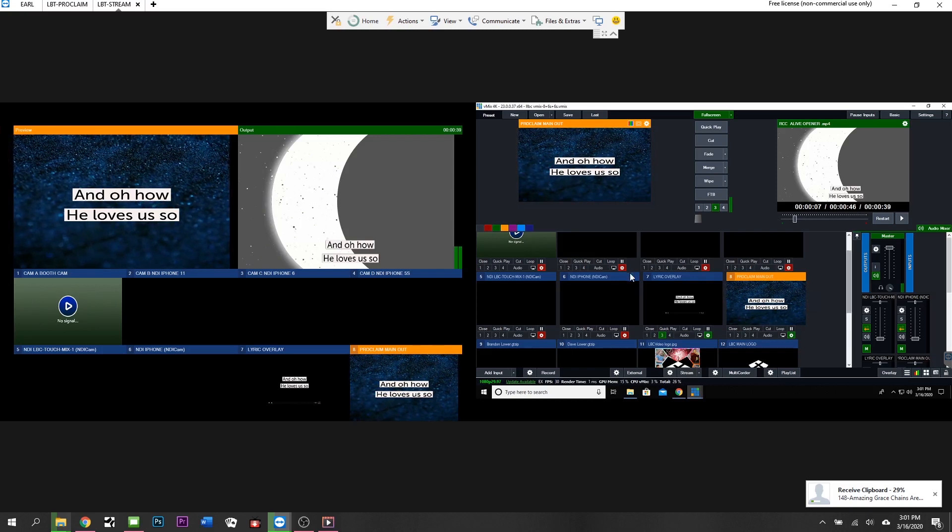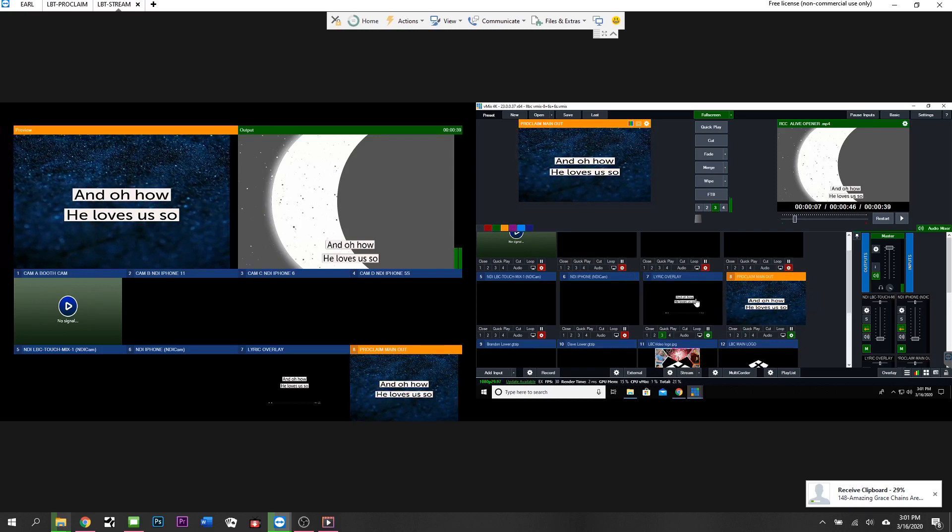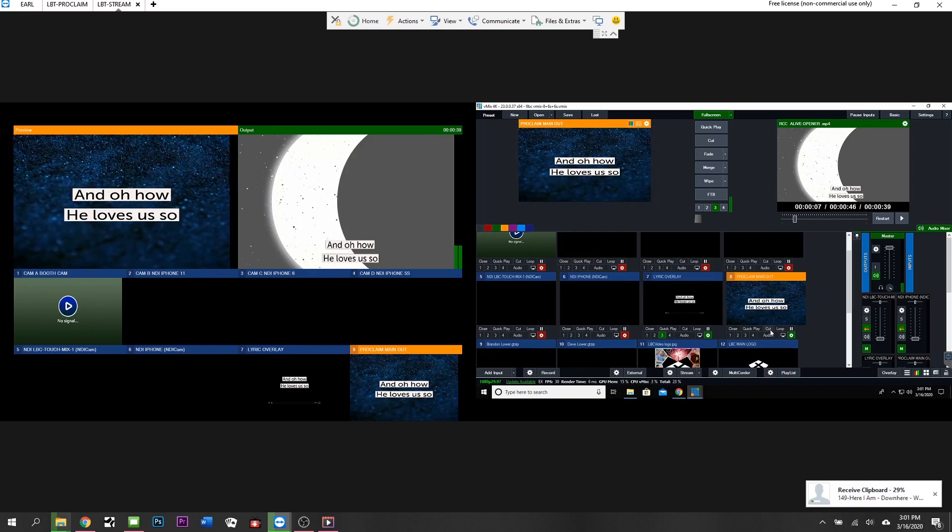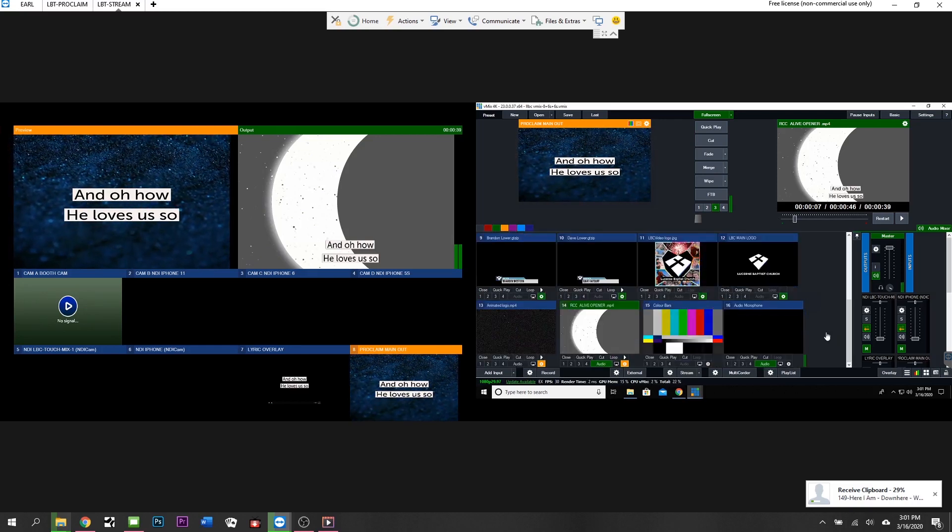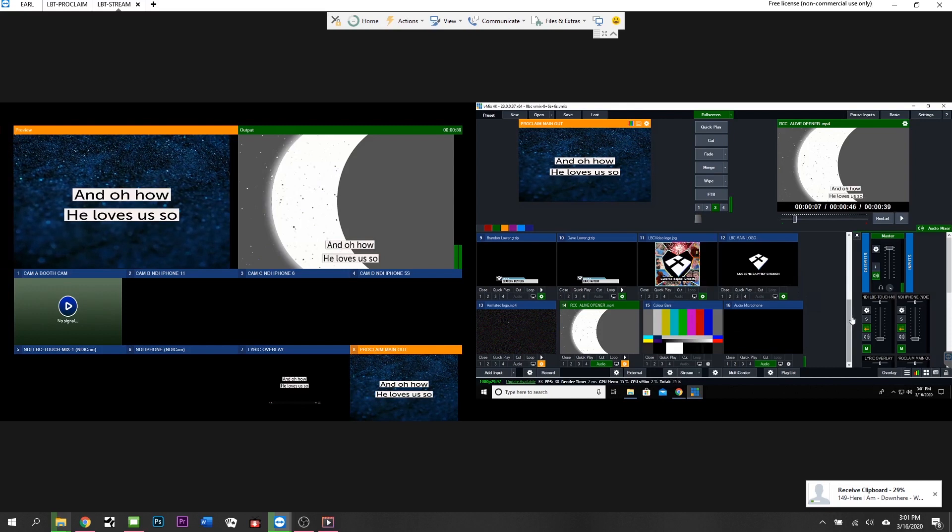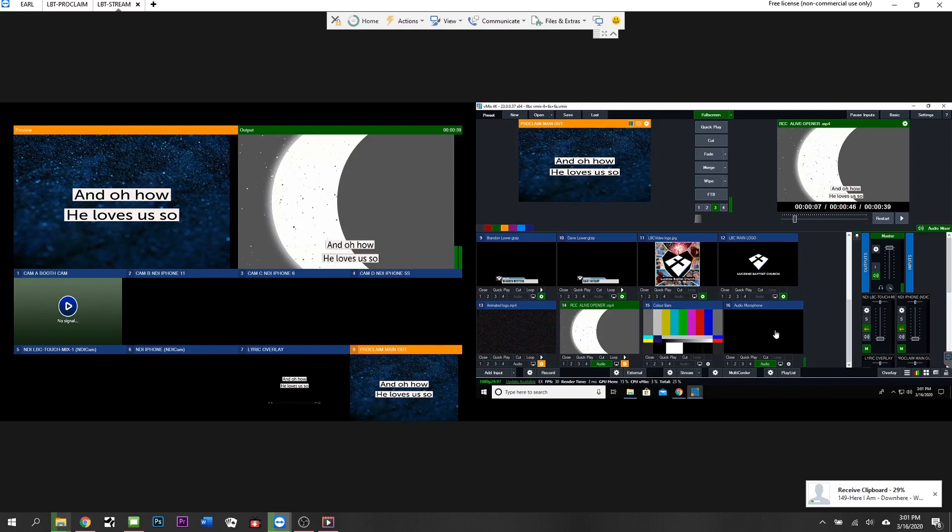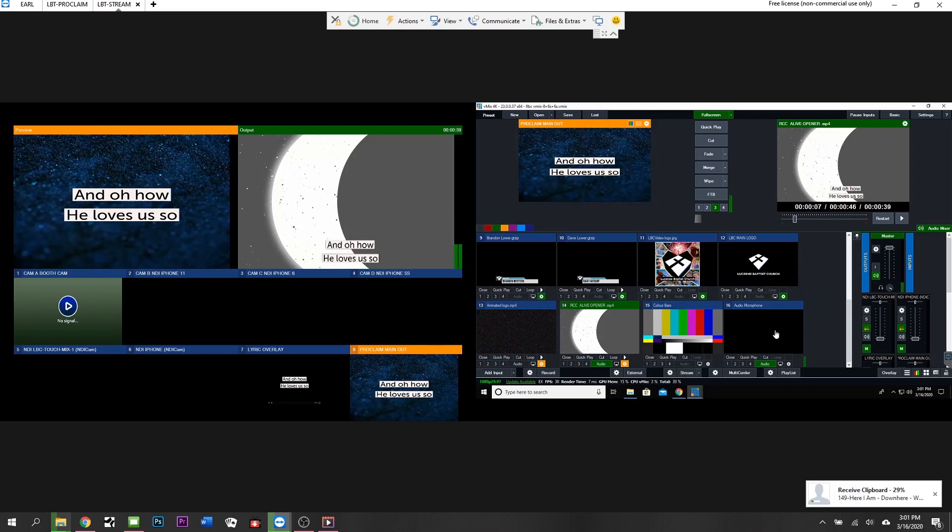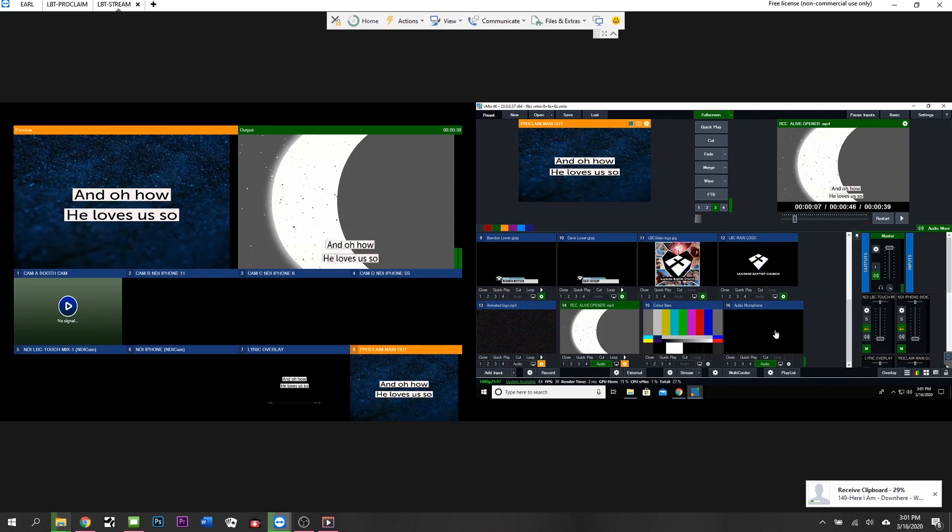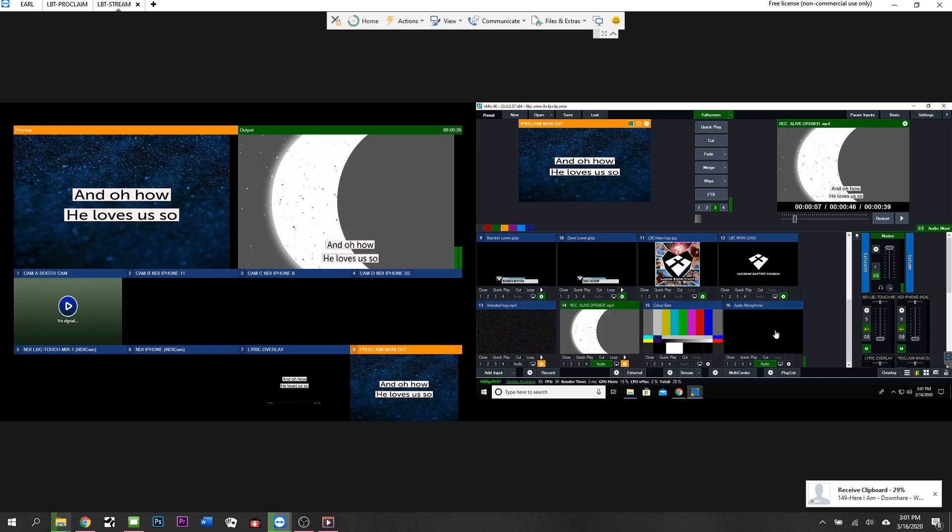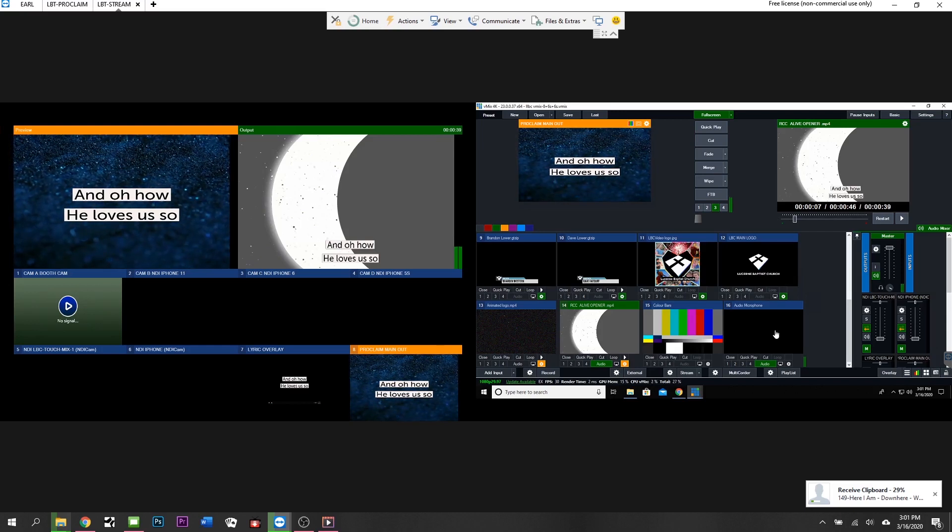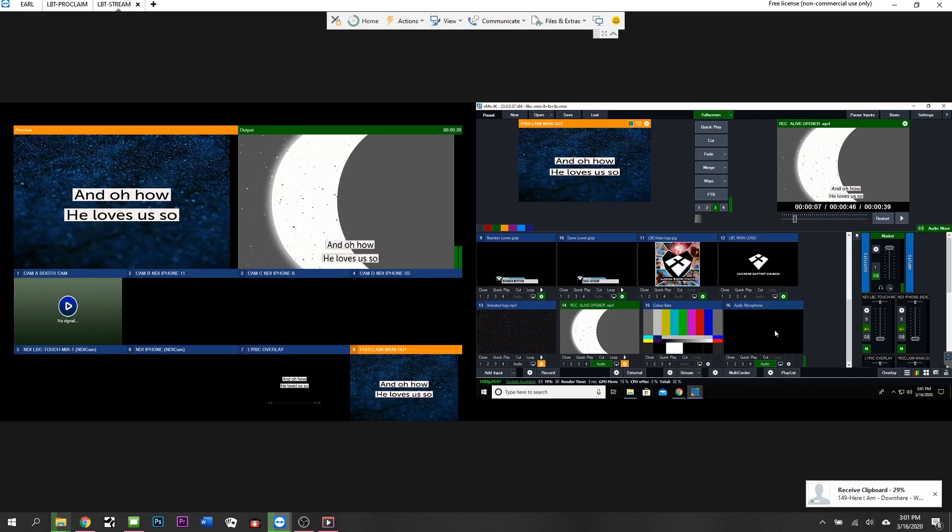Our lyrics come in via Proclaim over NDI Desktop Capture. I'll show you that in a second as well. Our audio comes in to vMix via a Behringer UMC-204, Behringer's two-channel USB interface. Audio comes from our StudioLive 32 Series III off of an auxiliary send over two XLRs into that capture device.